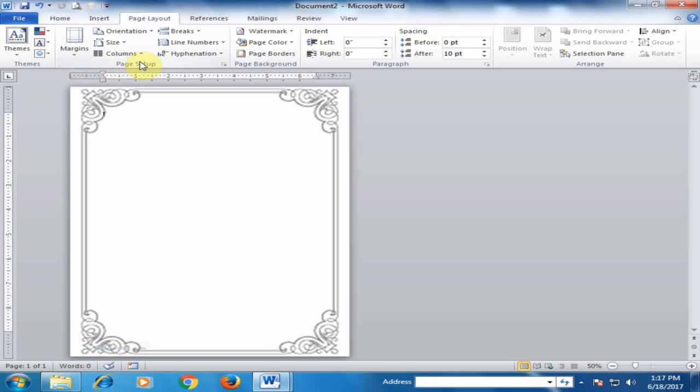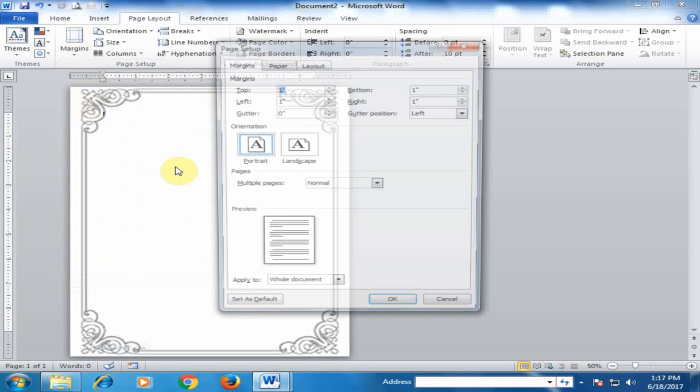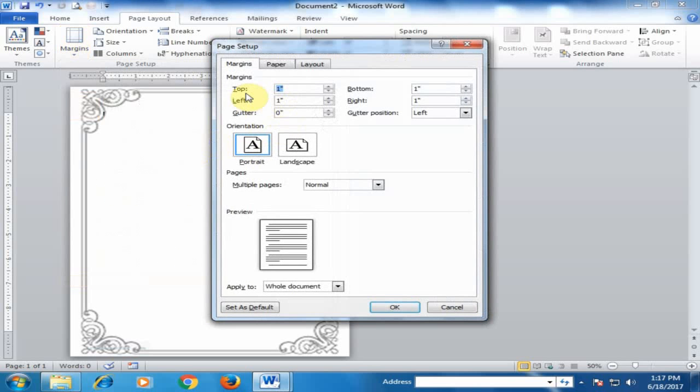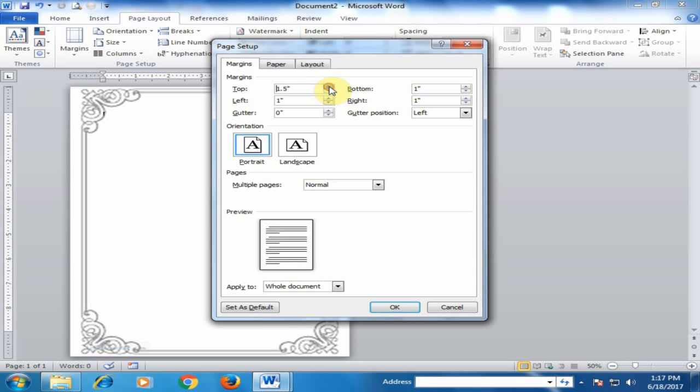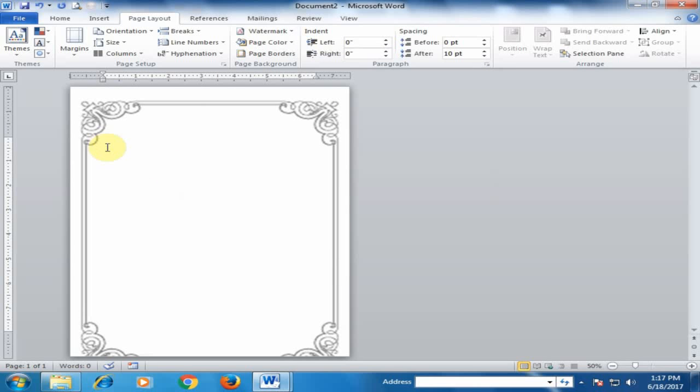Go to Page Layout and select Margins, then choose Custom Margins. The top margin is 1 inch. Increase it to 2 inches and click OK. Now it's looking better, and you'll need to adjust this border according to your document.